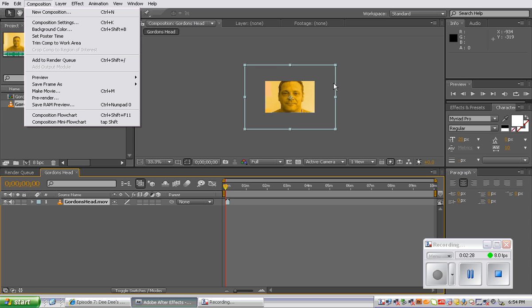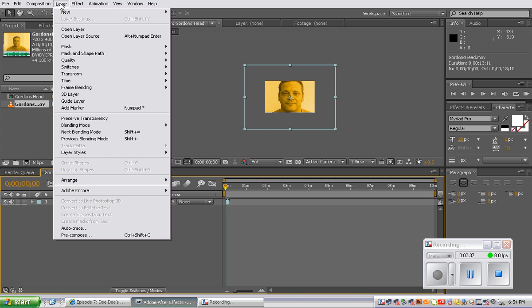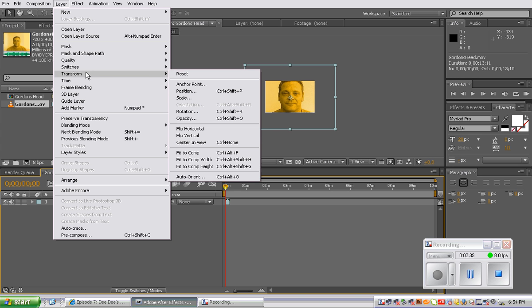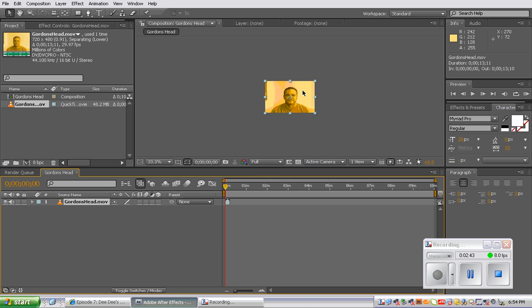So when we resize the layer in the composition settings, we change the parameters of the clip. So we wanted to actually give us the whole clip, but by changing the settings, we zoomed into one select area. We're going to choose the layer so it's active. Go to layer, transform, and fit to comp. So it's resizing that clip to that smaller space.